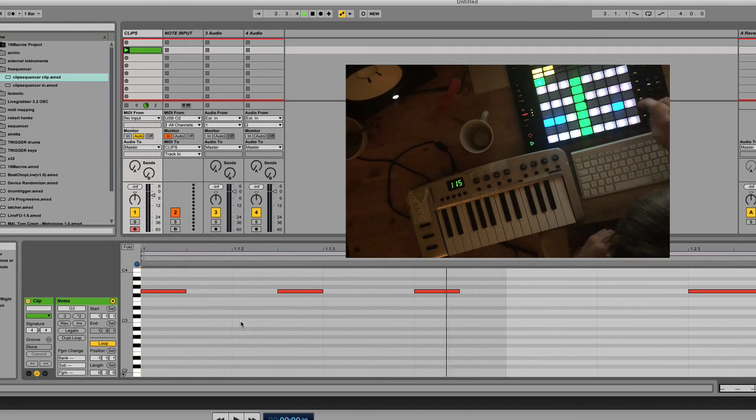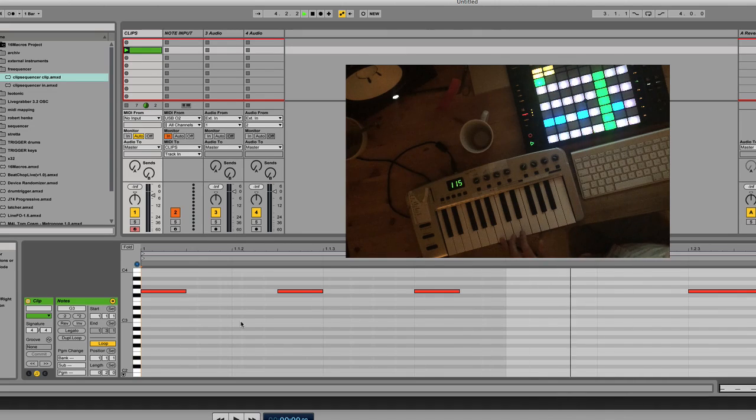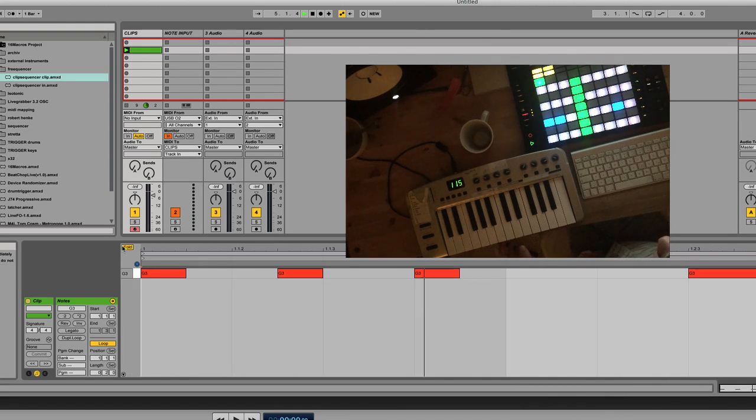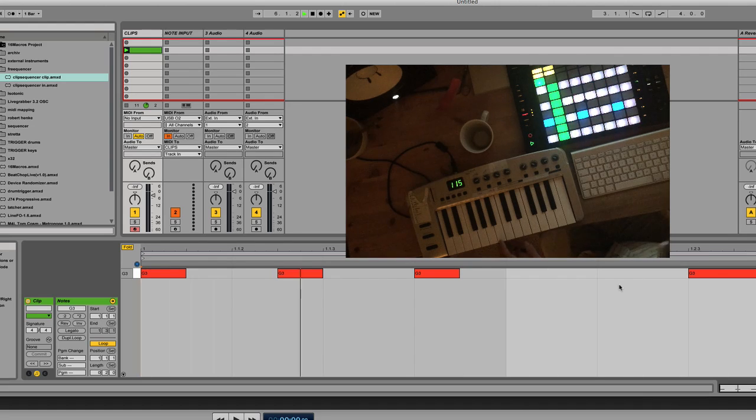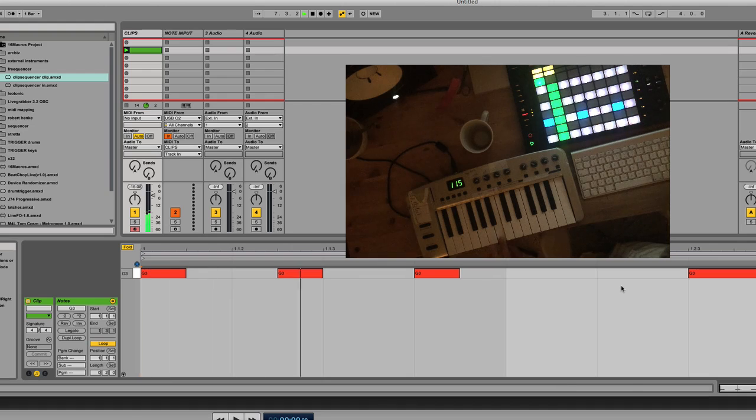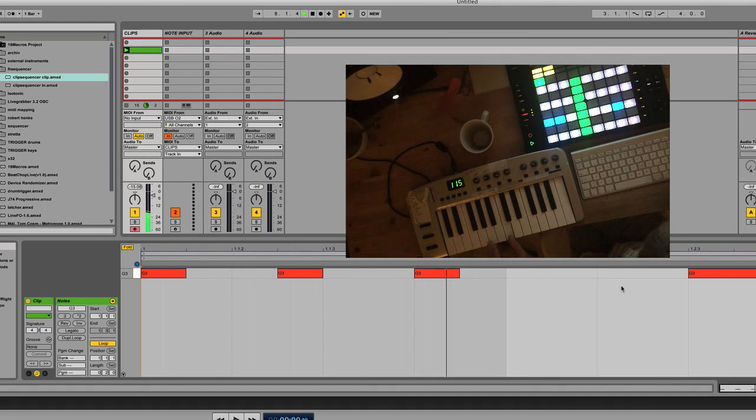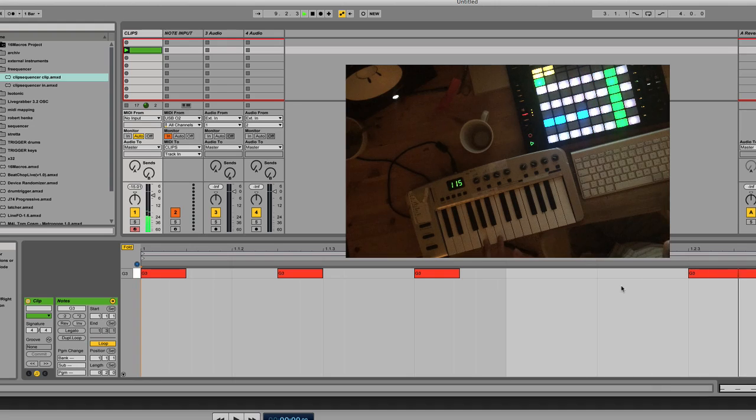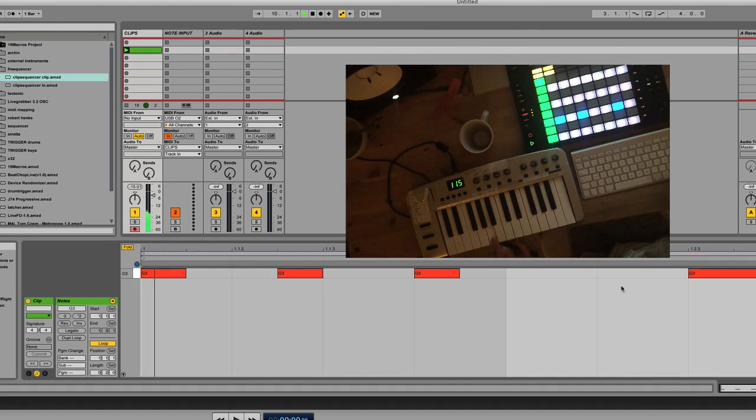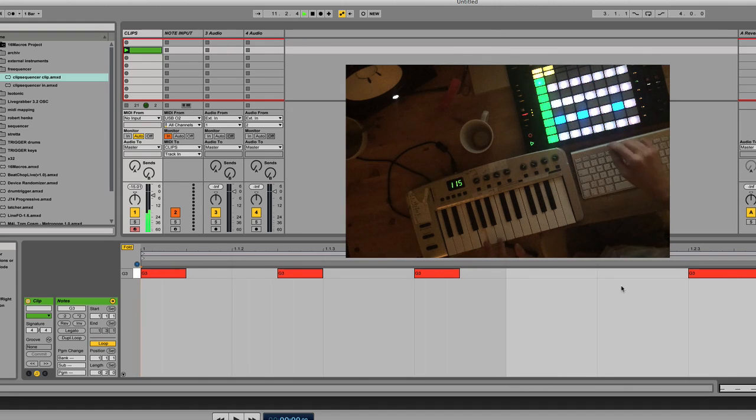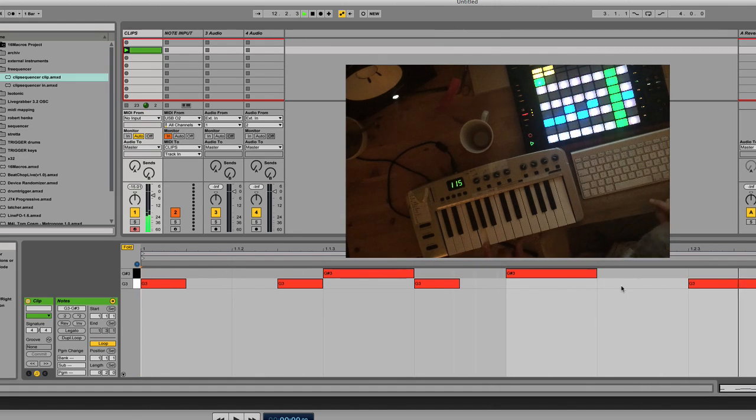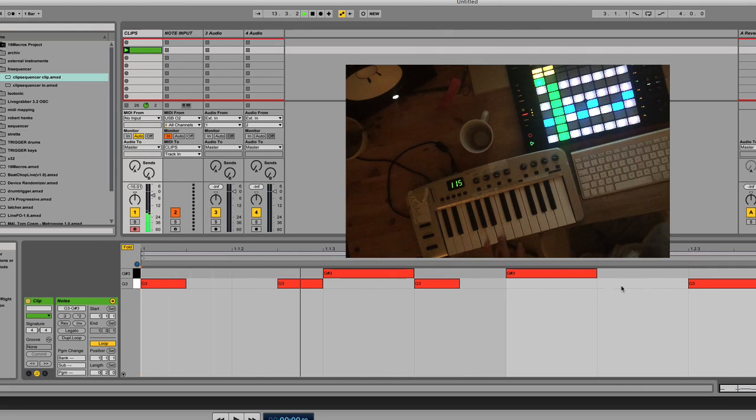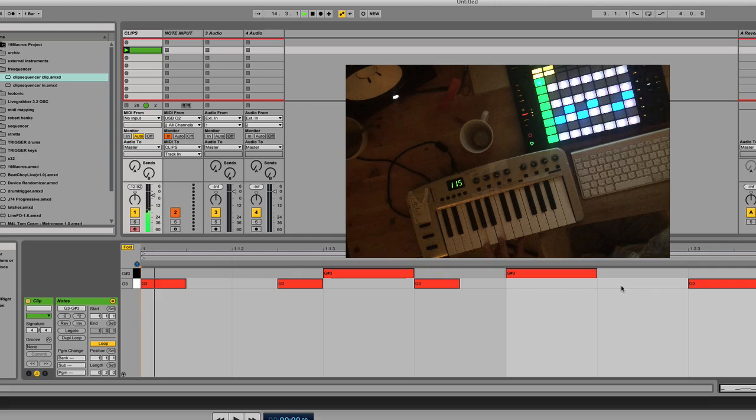We've got one note in this clip now. This means we will only be able to play one note. If we add more notes, we'll be able to play more notes. So let's say we do something like this. Nothing happens because I'm only playing one note. Now we have two.